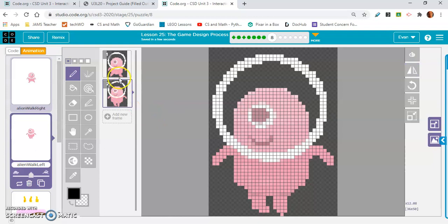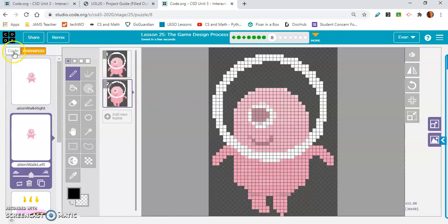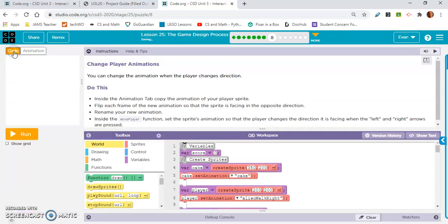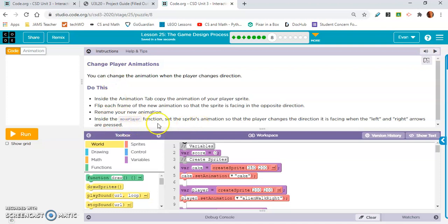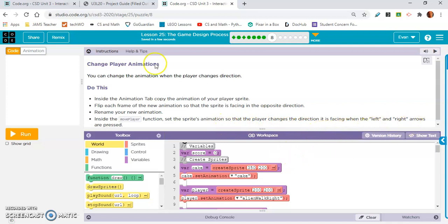Now it looks like he's walking left. And let's make sure that that's what they wanted us to do. Inside the move player function, set the sprite's animation so that the player changes the direction it's facing when the left and right arrows are pressed. Great.